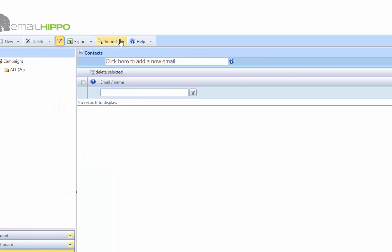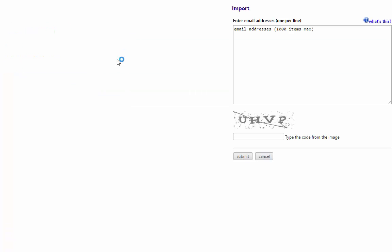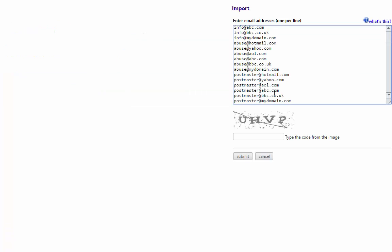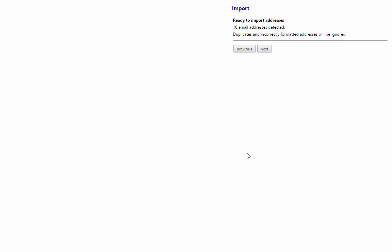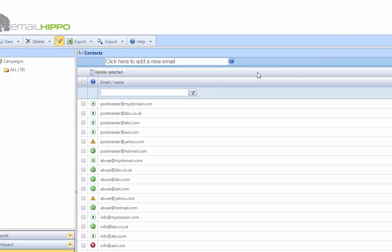And then I select import copy-paste. I can control-V in there. Right. Solve CAPTCHA. And then go through the wizard. And again, just by copy-paste, these guys are in. Hit the refresh button. And we've completed processing. So again, incredibly flexible, incredibly fast.